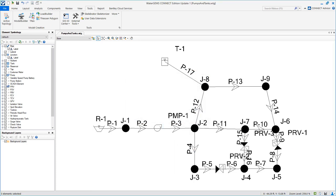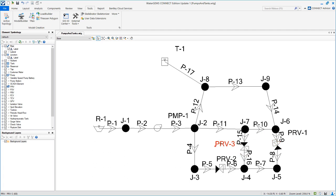Now we have to make sure that these PRVs are labeled correctly and also oriented correctly. So we will start by renaming them.